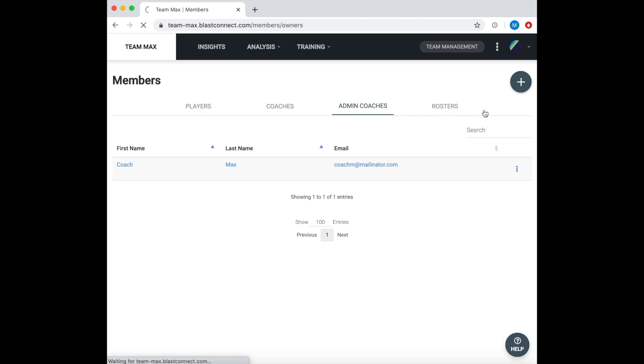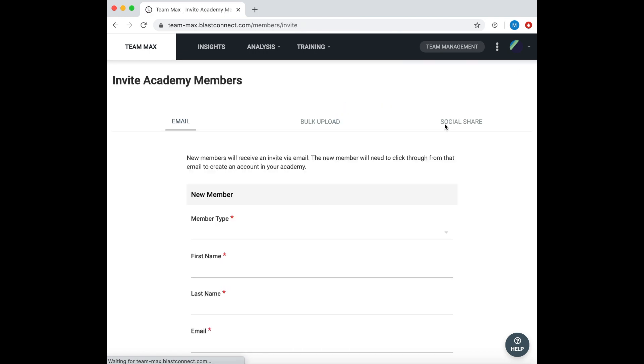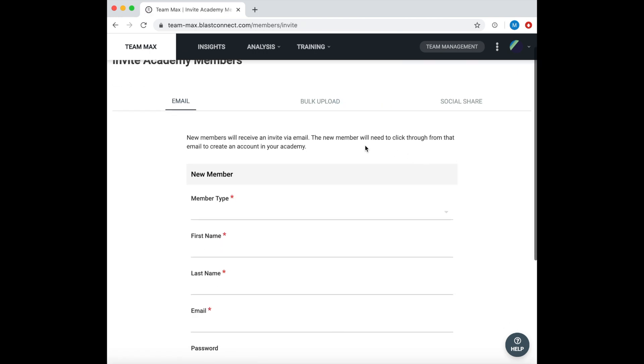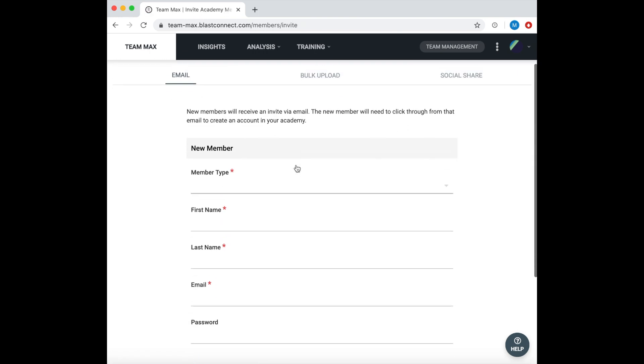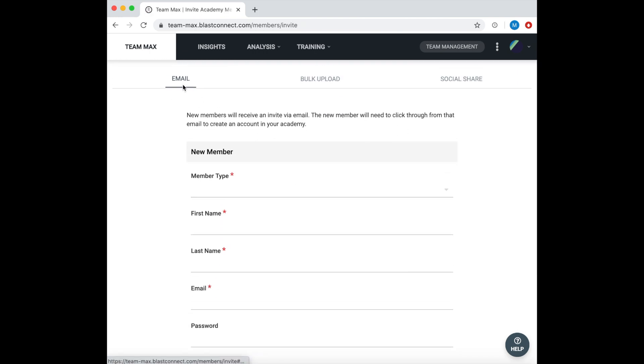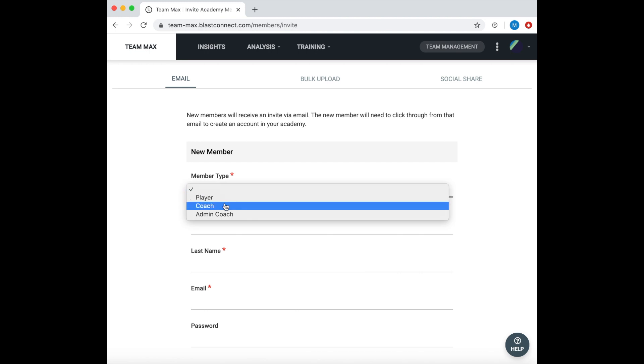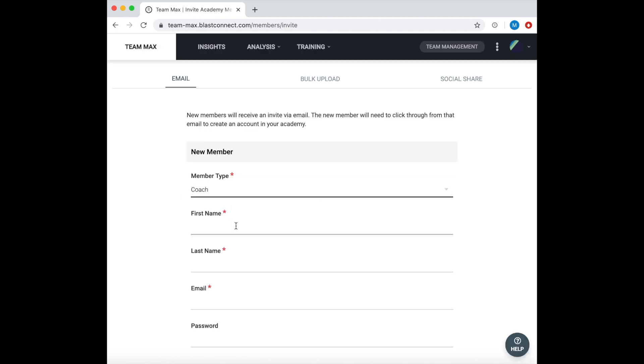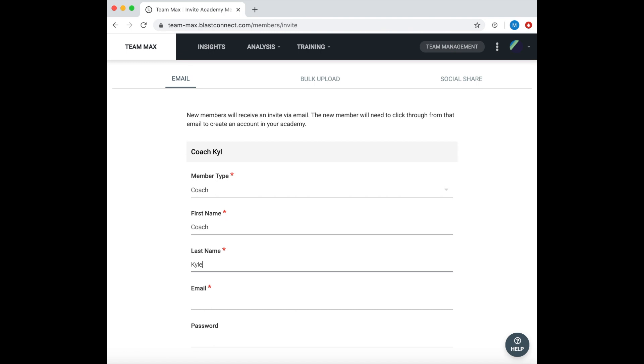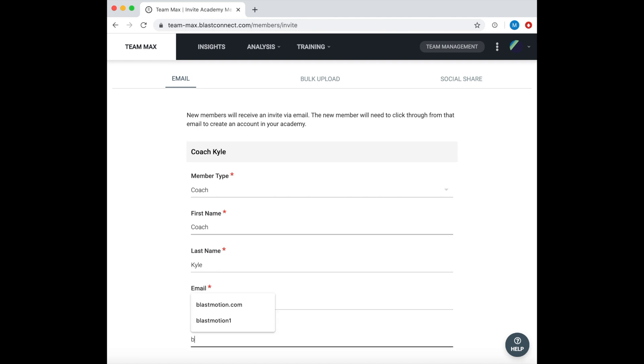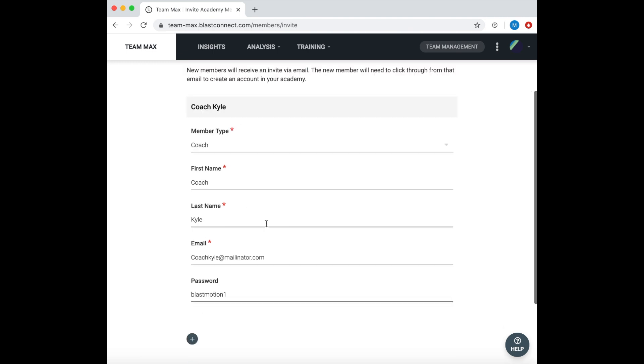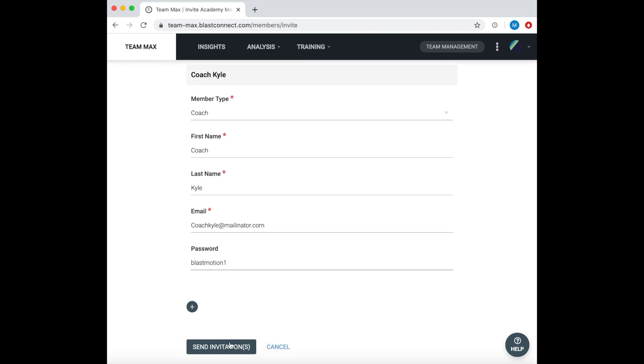We have three different ways to invite a player or coach. The first will be an individual email invite. This is great if we are adding a coach. You will enter their first name, their last name, their email, a password, and you'll be able to invite them. They will receive a similar invite that you did when you accepted your credentials.